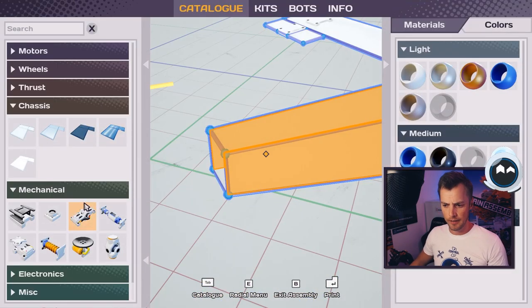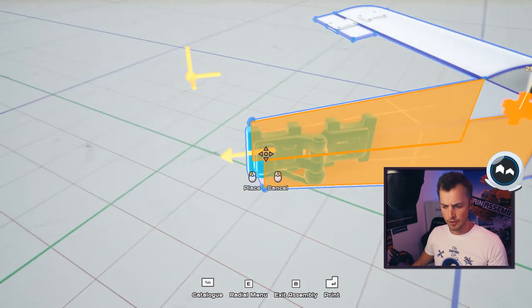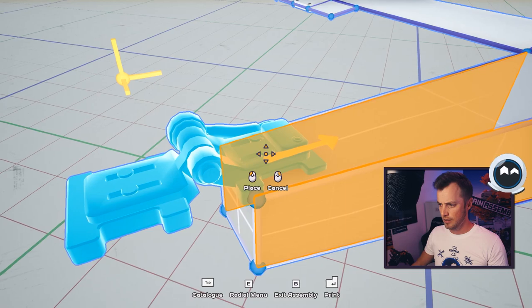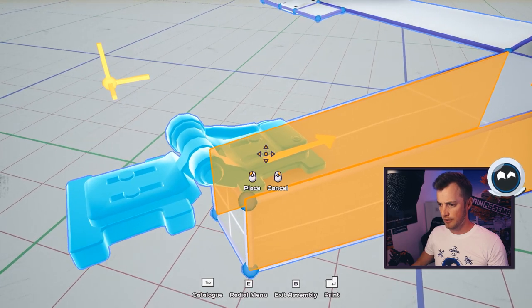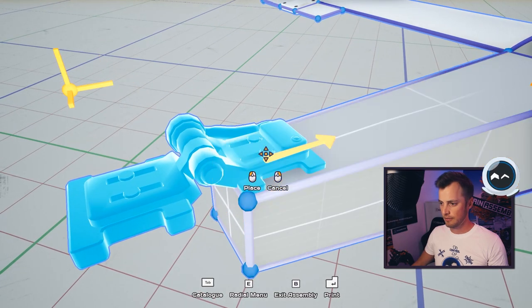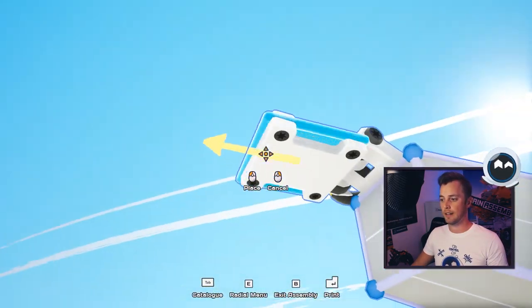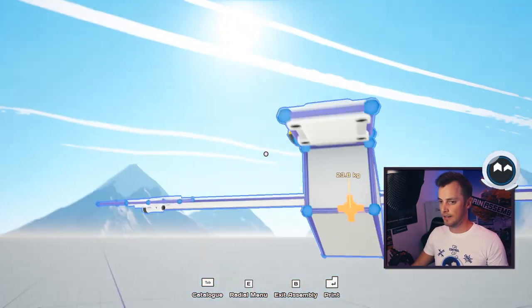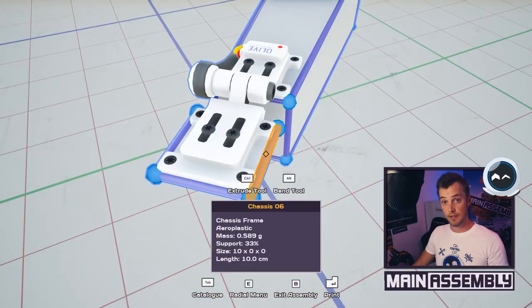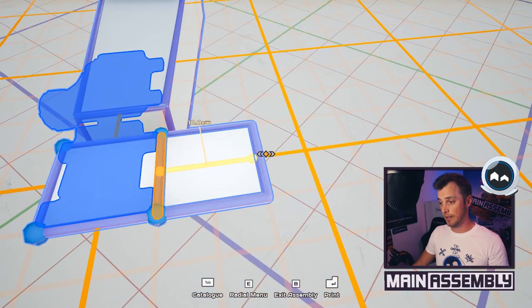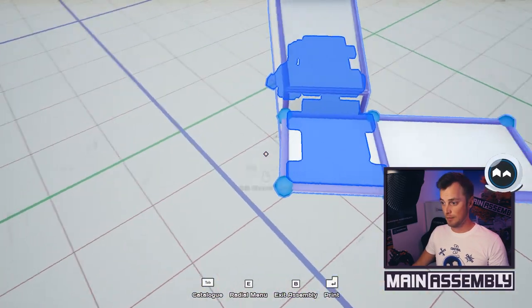The next obvious thing is the pitch control. So let's add a tail wing here. We can use a hinge just as we did for the ailerons, add an aeroplastic chassis to it, and let's extrude it out around 15 centimeters.